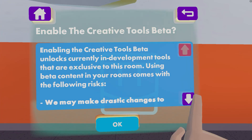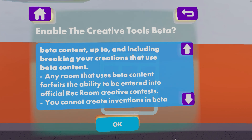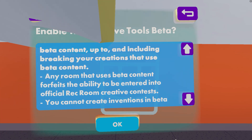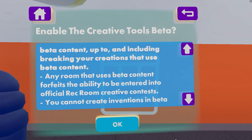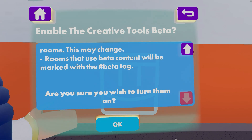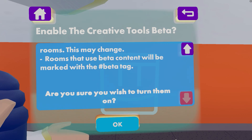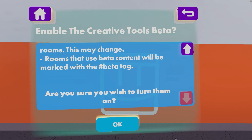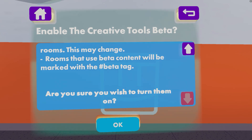We may make drastic changes to beta content, up to and including breaking your creations that use beta content. Any room that uses beta content forfeits the ability to be entered into official Rec Room creative contests. You cannot create inventions in beta rooms — this may change as the system gets closer to its final stages. There will be so many things that could still change or break that inventions are not allowed because it is simply too unstable. Rooms that use beta content will be marked with the hashtag beta tag.